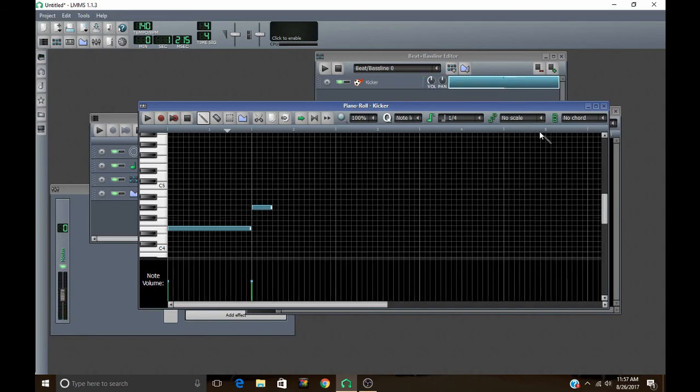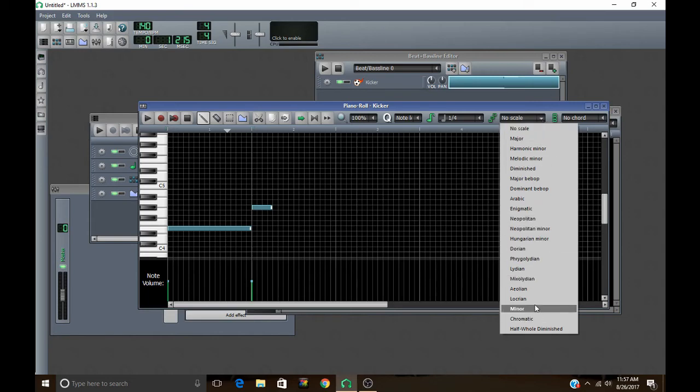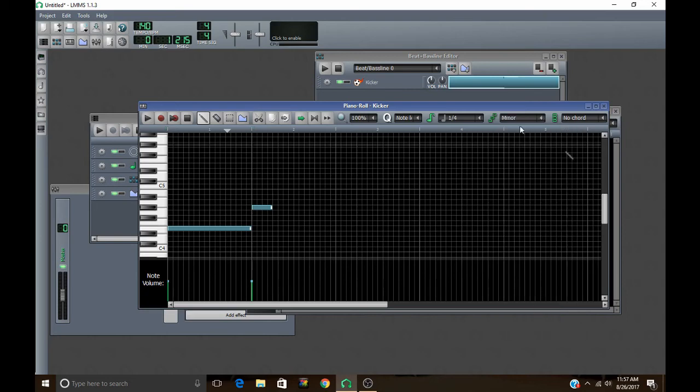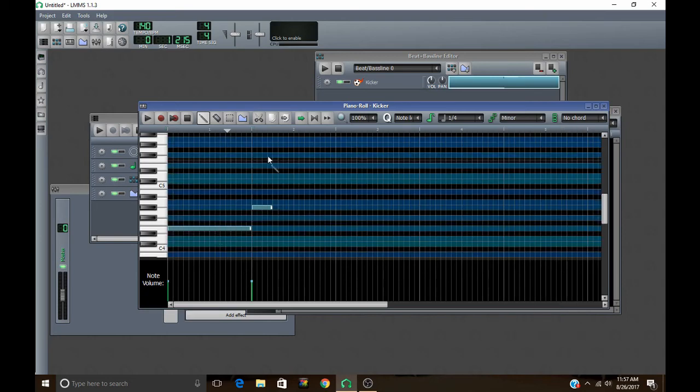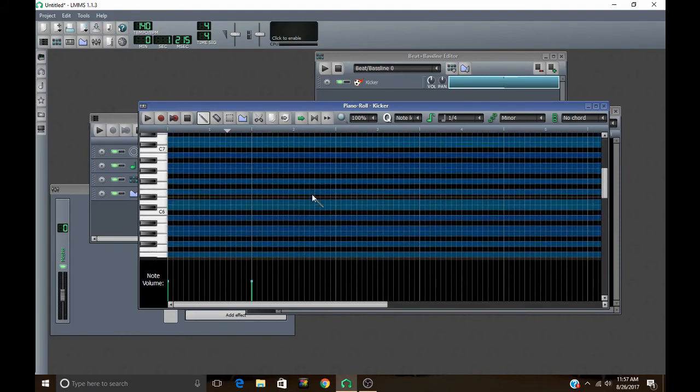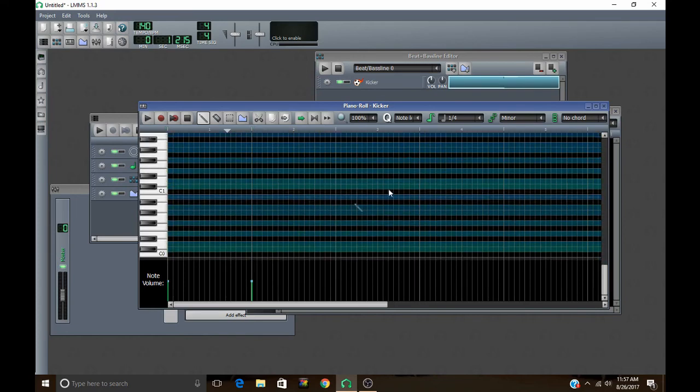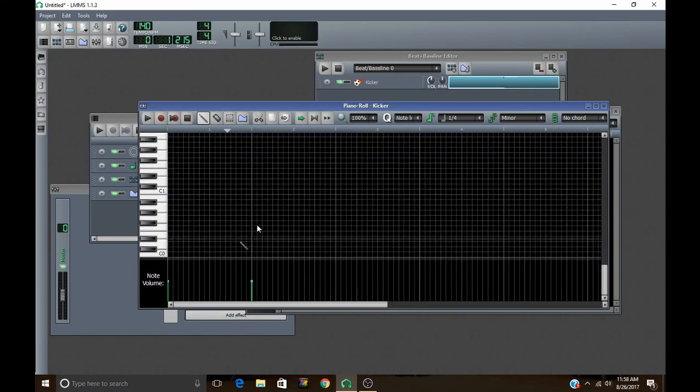And then the next one is this little scale section right here, which is really nice. I'm just going to show you what it does. You can pick any of these scales right here that you want to use. But I'm just going to go ahead and pick the minor one. And then you just right-click on this piano over here and click Mark Current Scale. And it marks that, so you can see all the notes that are in the scale always. And then if you want to unmark it, you just right-click again and go to unmark all.